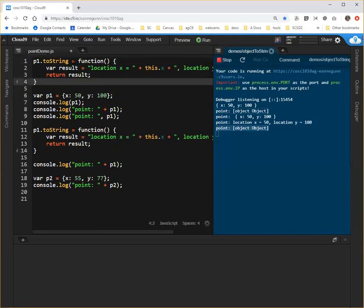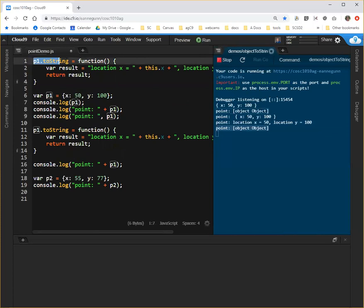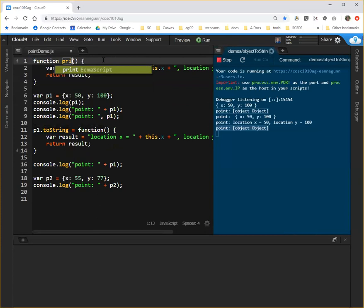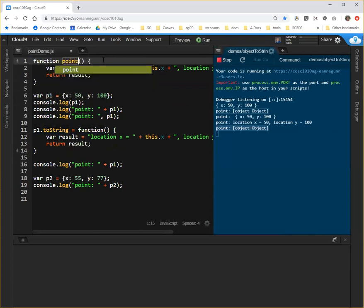And instead of declaring this as a property of any particular point right away, I'm going to change this back to a regular function that I'm going to call pointToString.